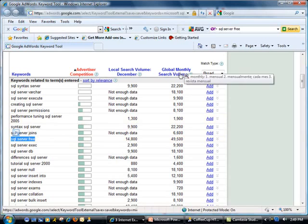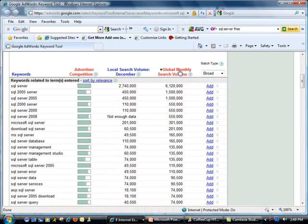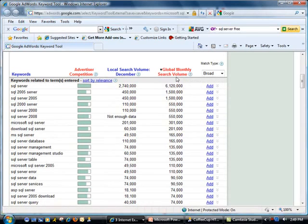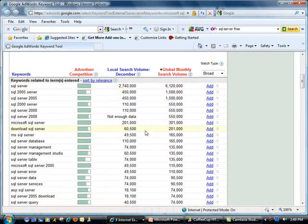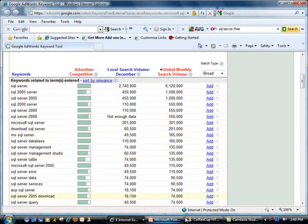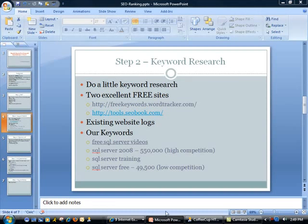This is what these keywords are being searched on a monthly basis. The term SQL Server is being searched 6 million times, which is very high. But again, notice the competition is high too. So what I did was I picked a few terms from in here.